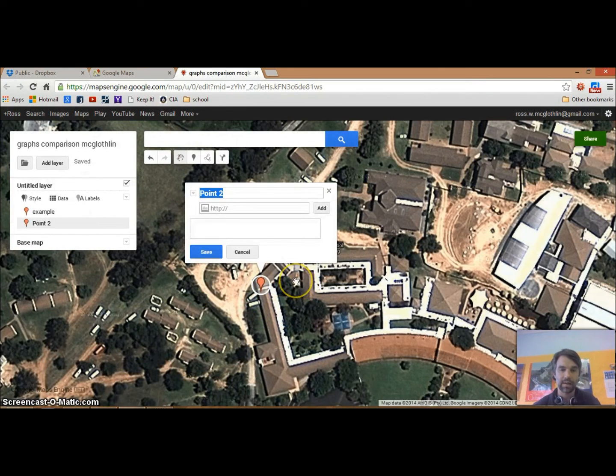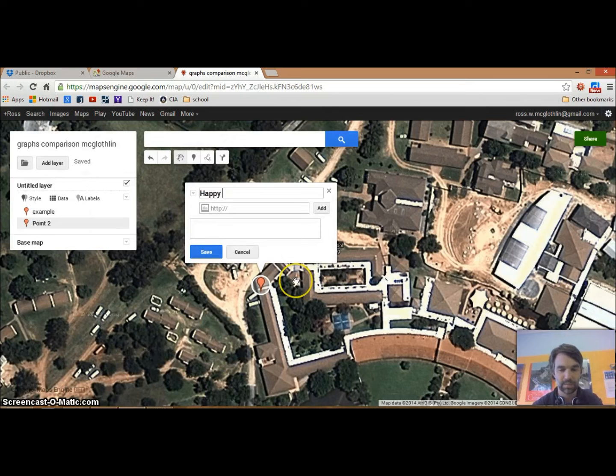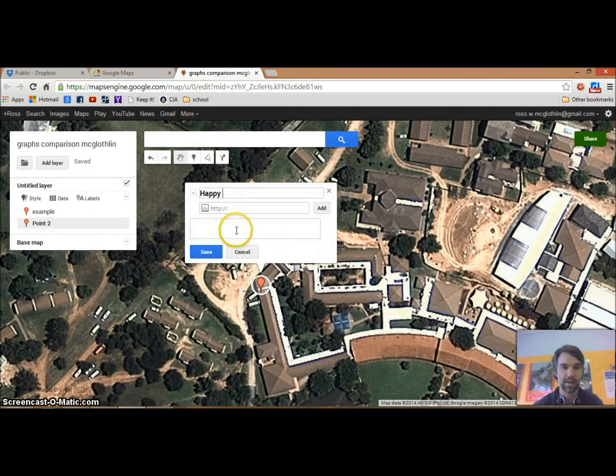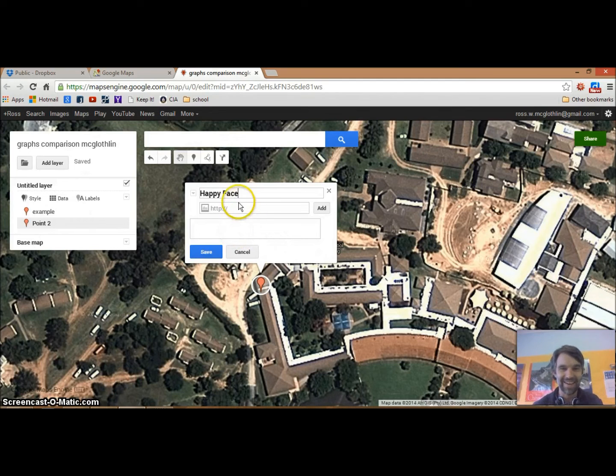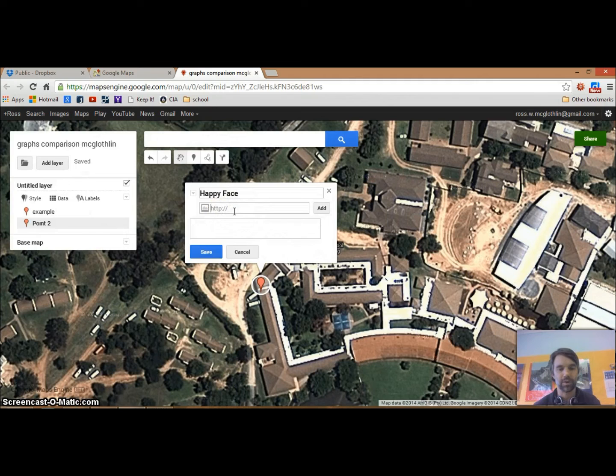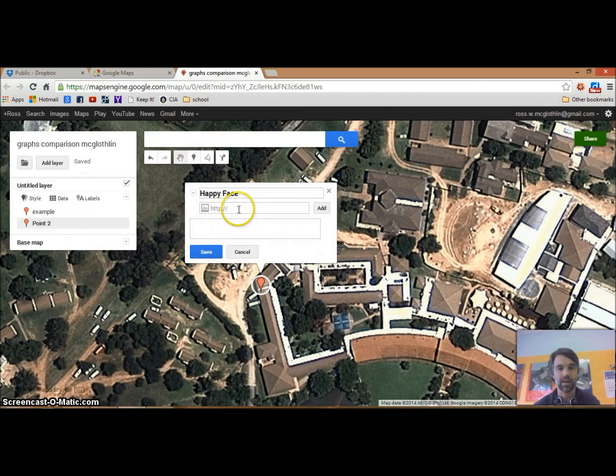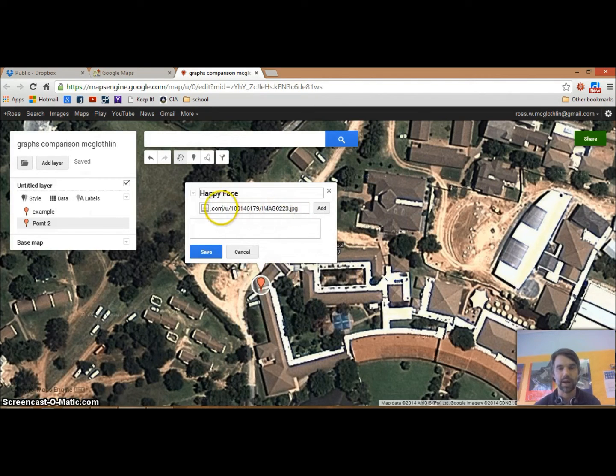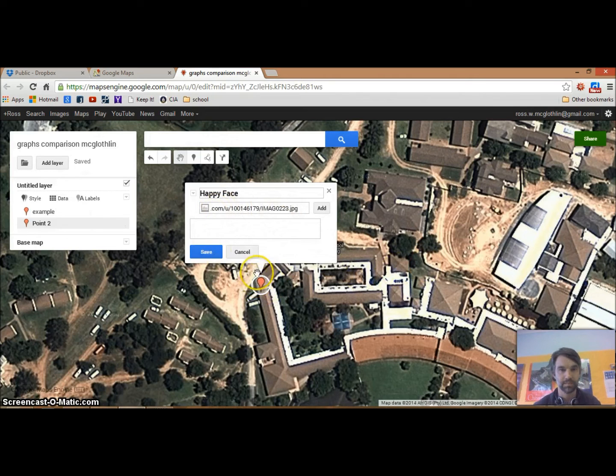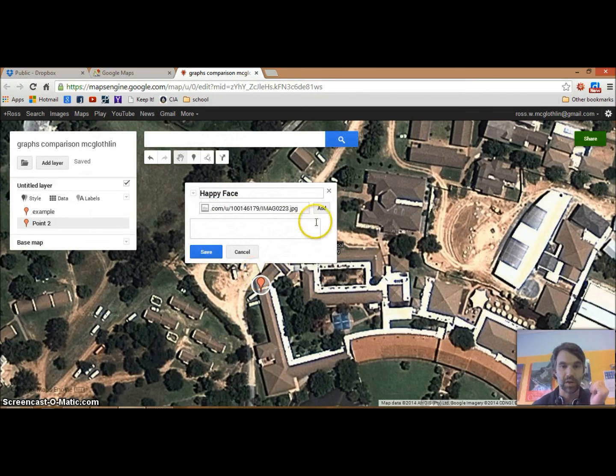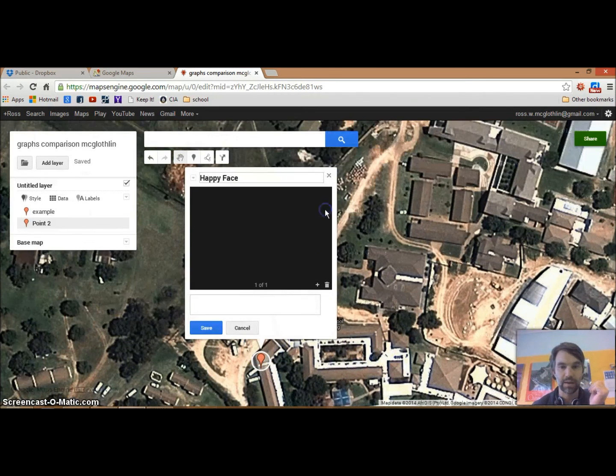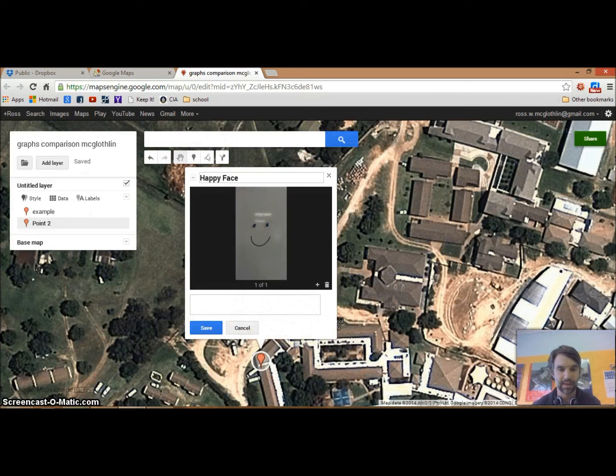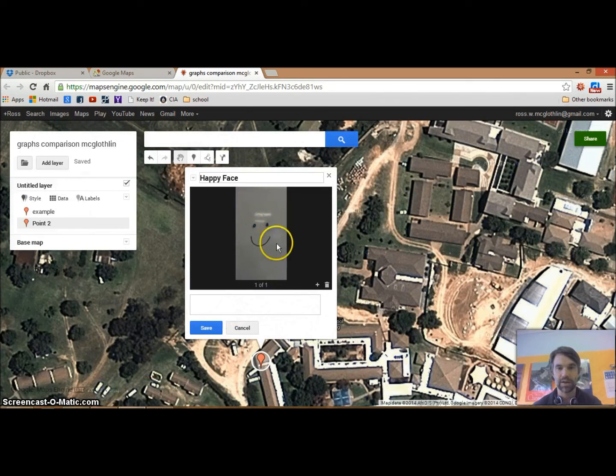I'm going to call this something that makes sense, hopefully I can spell. Right here where you see this spot for a URL, I'm just going to right click and paste. It puts the URL of the picture I just made. We're going to click Add, and there it is right there.